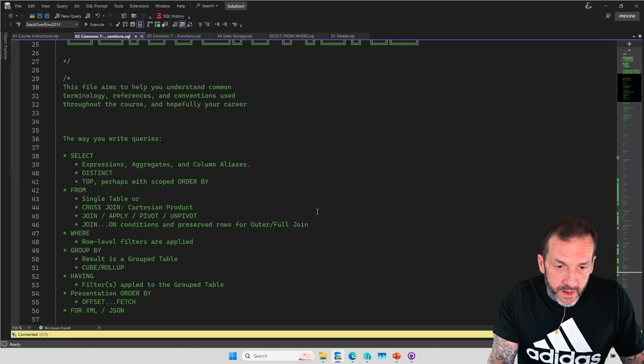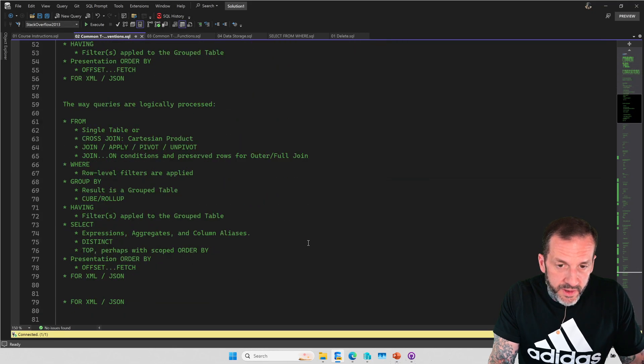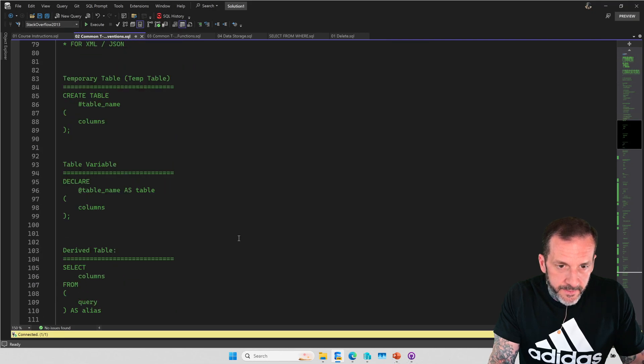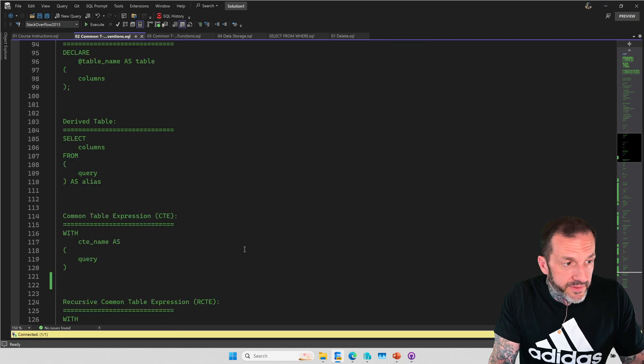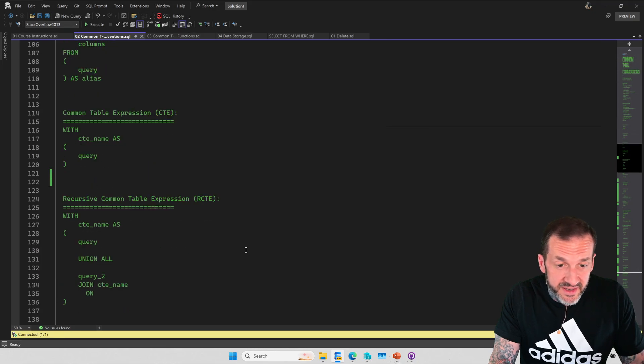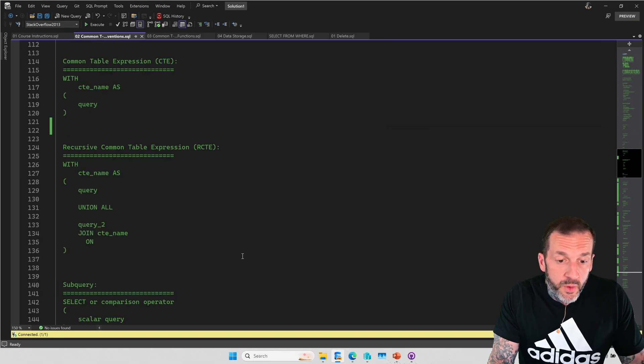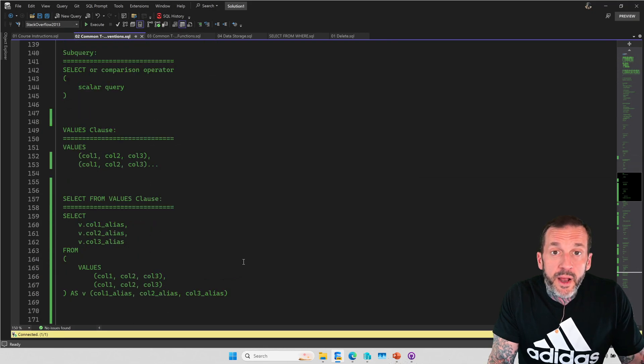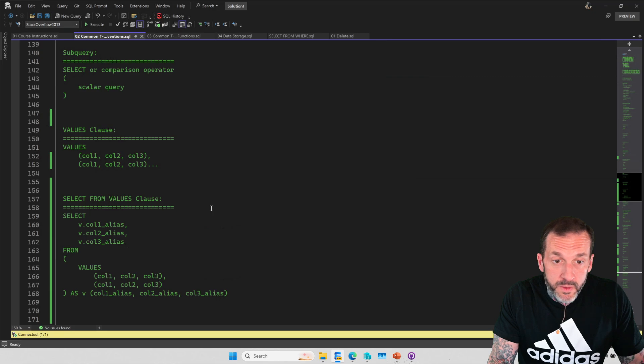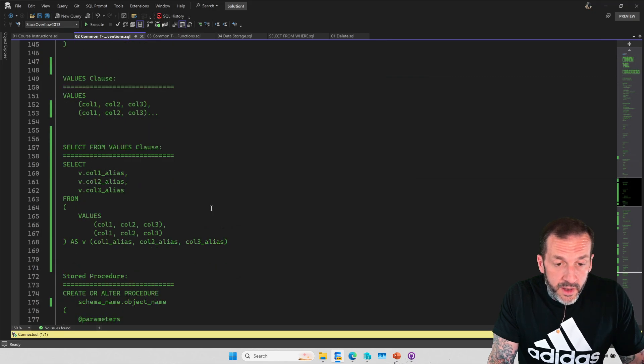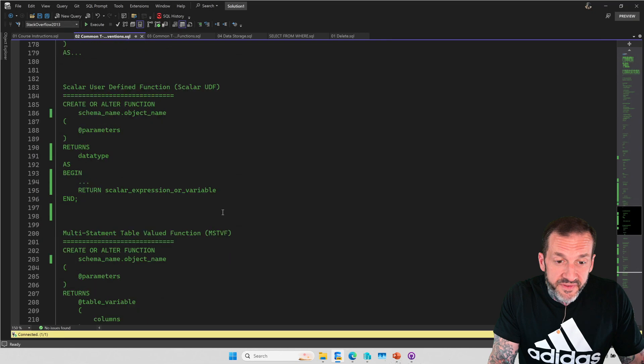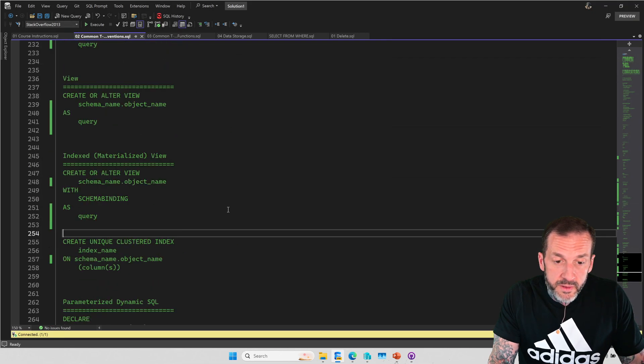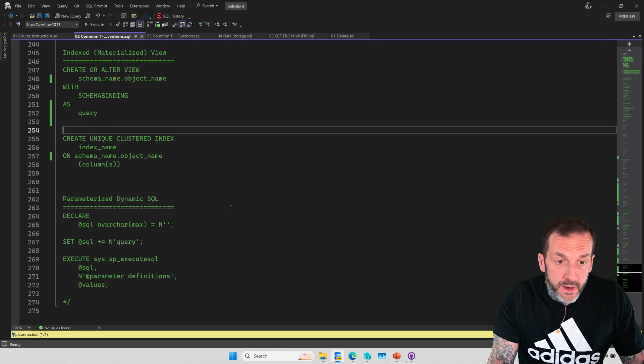It covers temporary tables, table variables, derived tables, just some basic syntax so that when you see query patterns, you understand exactly what they are. And if I say some words that you don't know the meaning of, you can refer to this file and you can find exactly what I'm talking about in here. So there is a very good sort of compendium of common terms and expressions and what they mean in here.